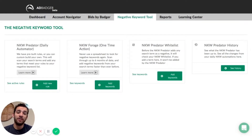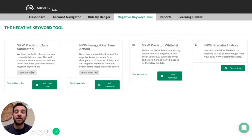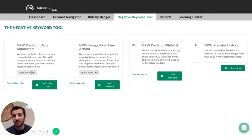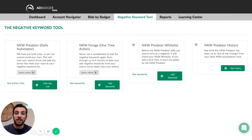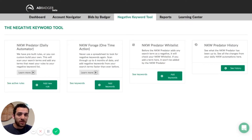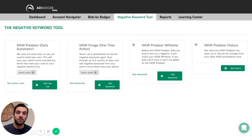We also have our negative keyword predator whitelist. Before the negative keyword predator adds any search term as negative, it'll check the whitelist. So even if a certain keyword is not performing very well but you still want to rank for it and bring in sales for it, you can add that into the whitelist and it will never be blacklisted. A lot of our customers like to do this for competitors' branded keywords — they may not be performing super well, but they still want to take some of their market share and rank for that keyword.